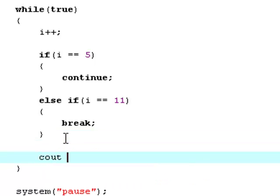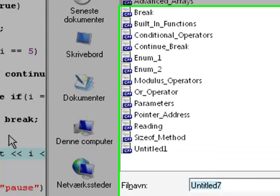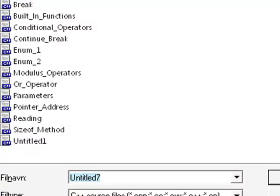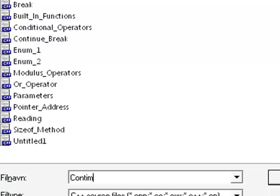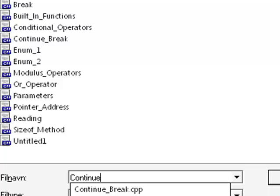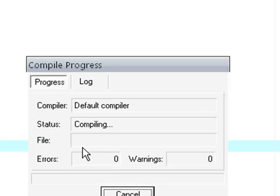Now I'm done here. Now I'm just hit f9. Save this file as continue underscore break. File already exists. Override yes.